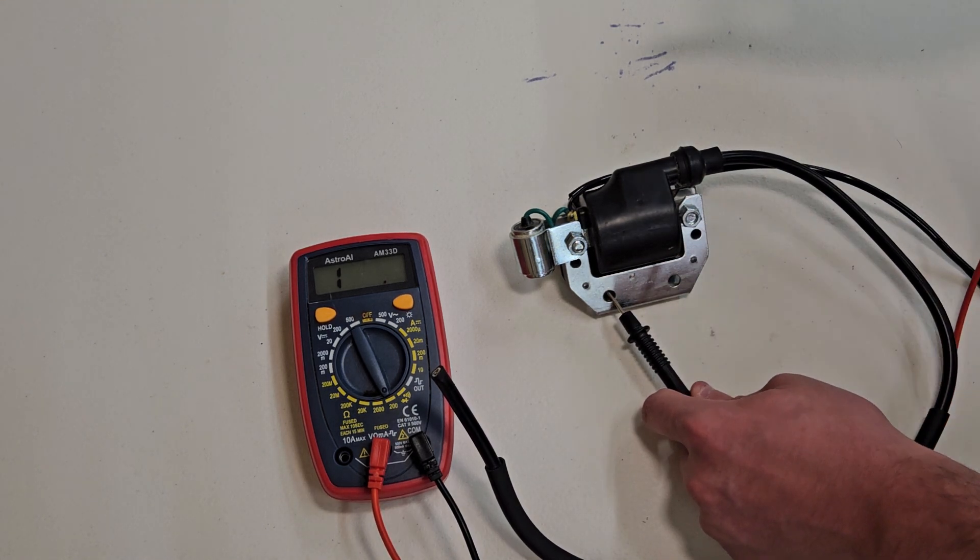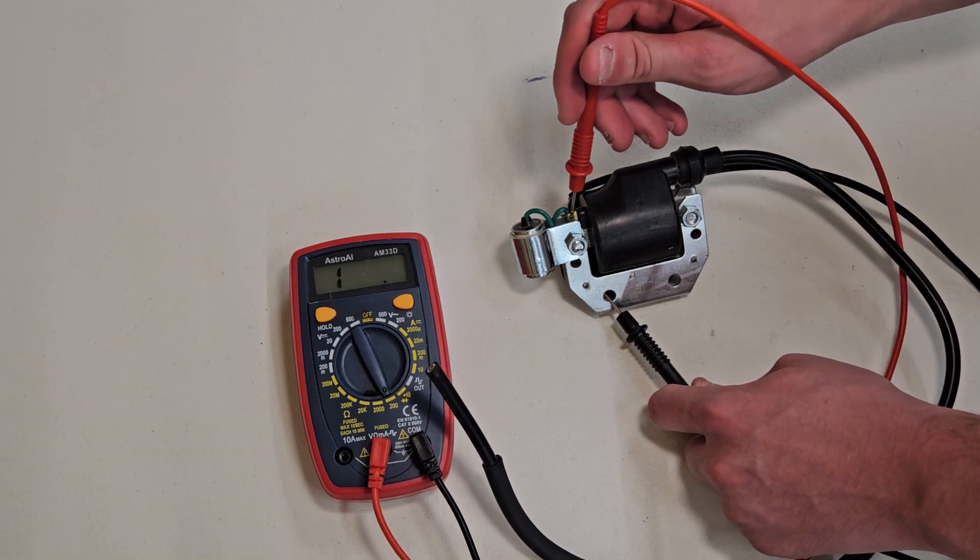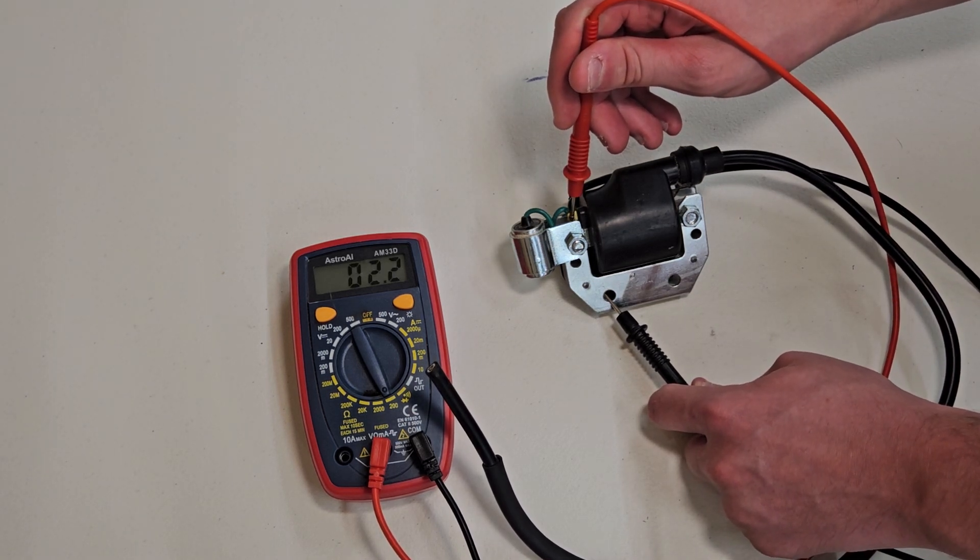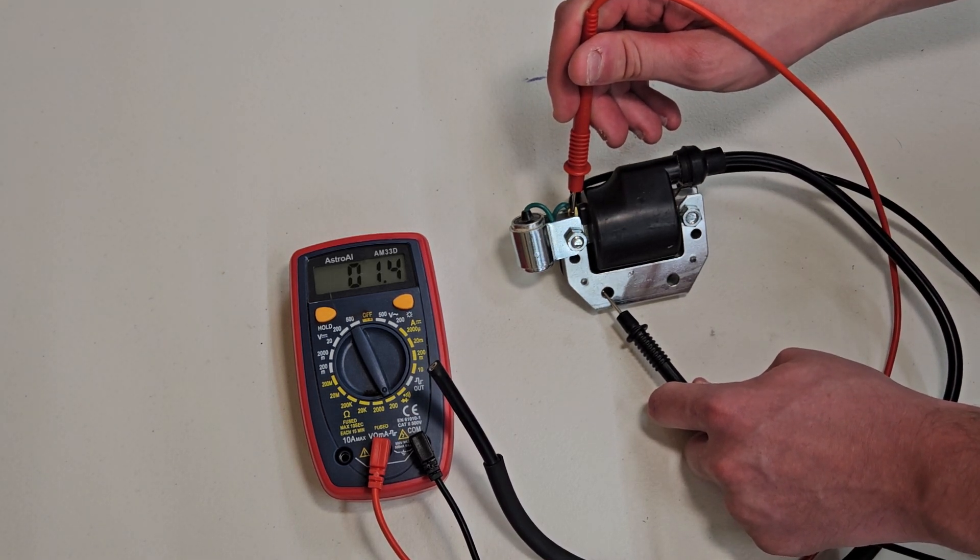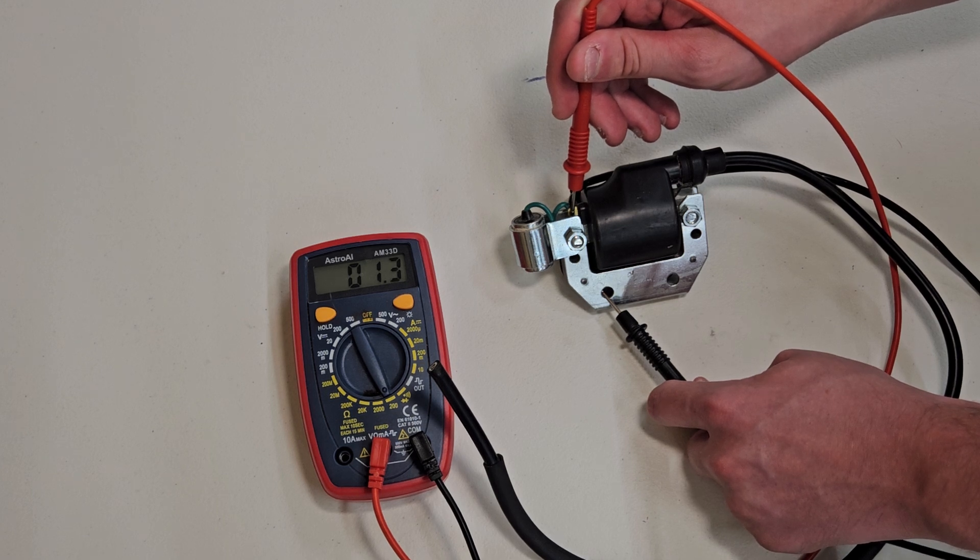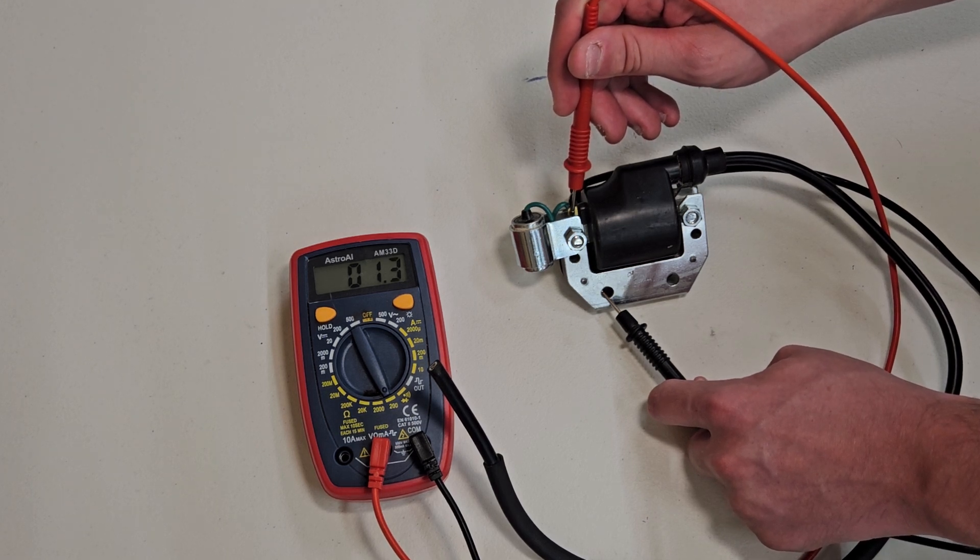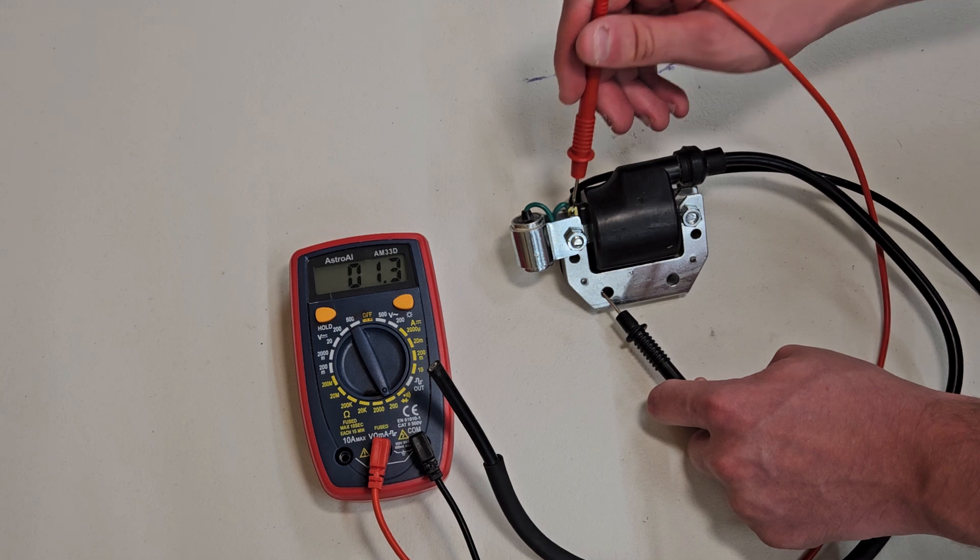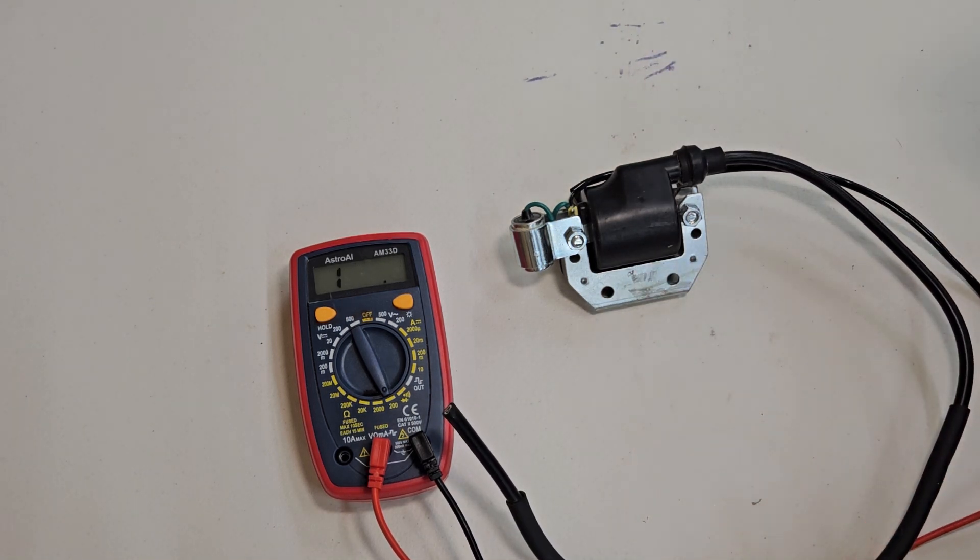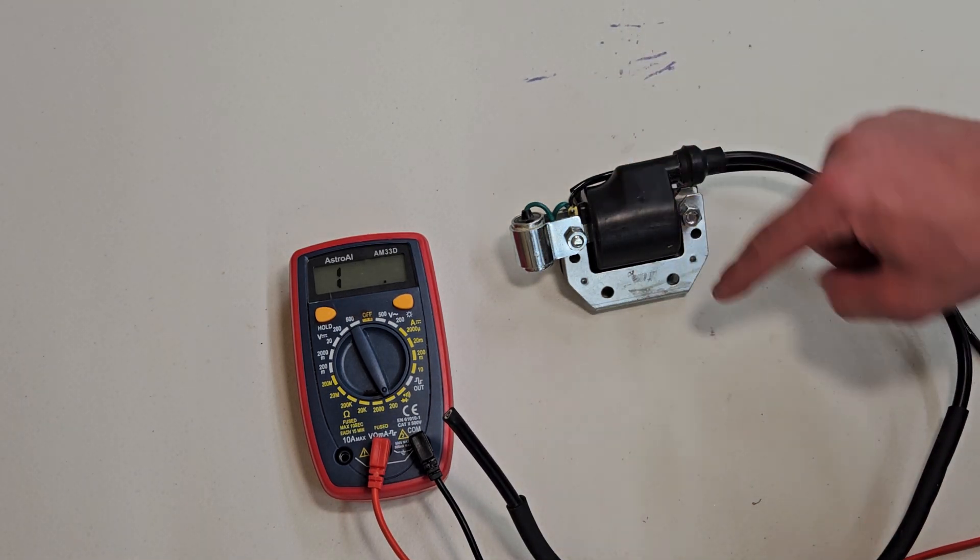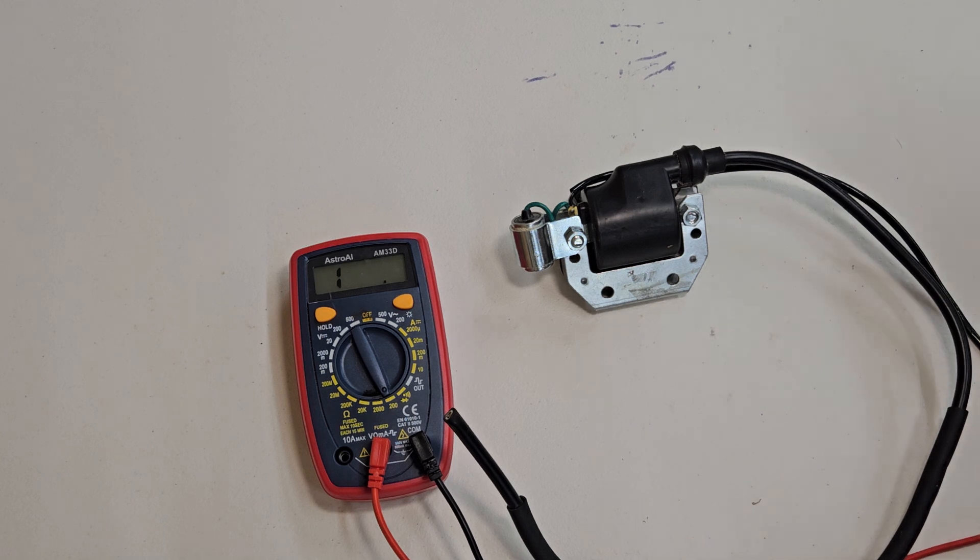Stick the red lead to the tab or wire, whatever you have. So what we can see right here is around 1.3, 1.4, around 1 ohm, what you would expect. So that's good. So you just test between the tab and the casing for your primary coil resistance.